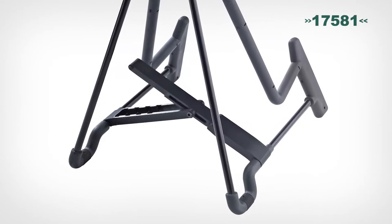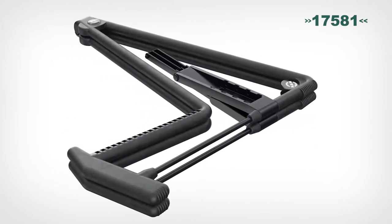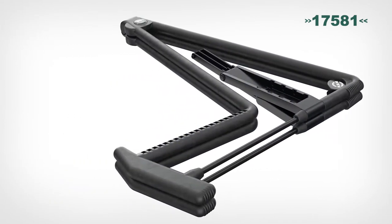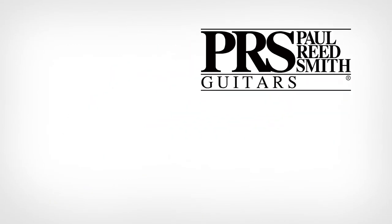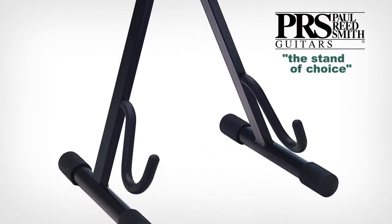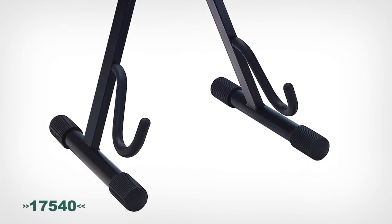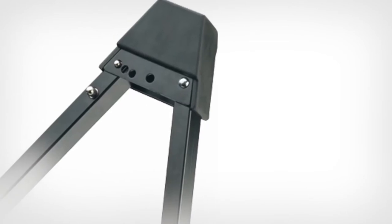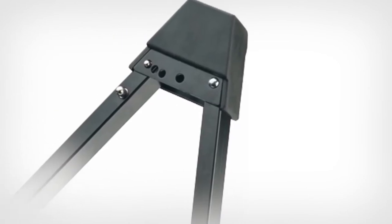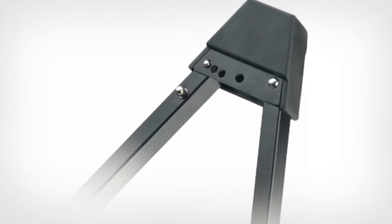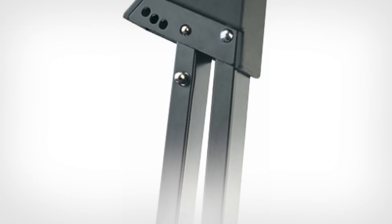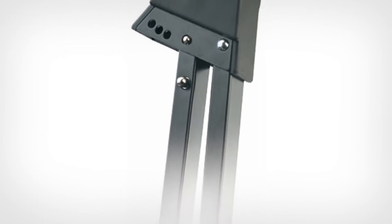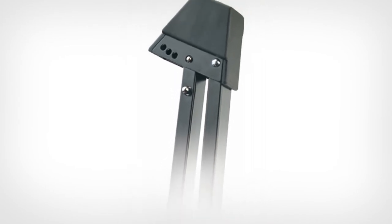And a new model is coming with a slick adjustment system and additional protection. Endorsed by Paul Reed Smith guitars as the stand of choice, the 17540 A-frame electric guitar stand provides a spring-loaded three-position adjustment pin to fit a wide variety of guitar sizes. It quickly folds flat for easy transport or storage with the push of a button.